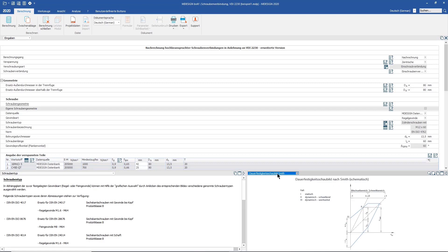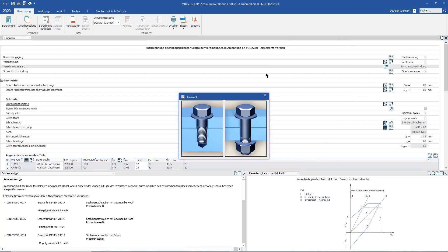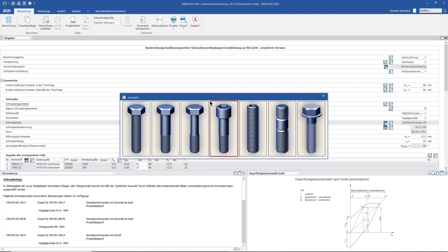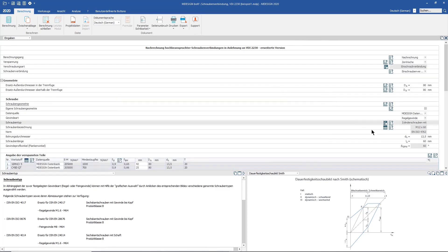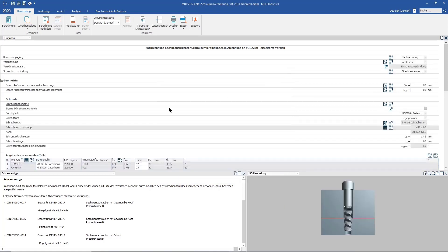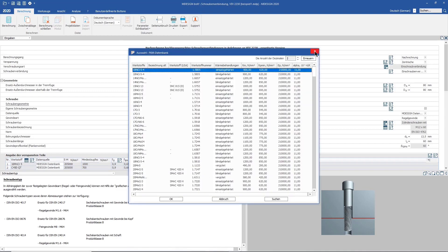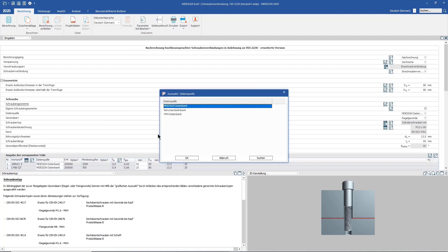Another element of our help system is the graphical selection. For this, you receive special selection possibilities in graphic form. An additional element of the help system is selection, which gives you access to the databases already stored in MDesign. If these should not be sufficient, you additionally have the possibility to create materials via your user databases and store these for future computations.